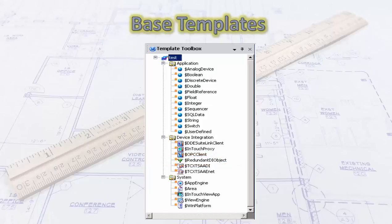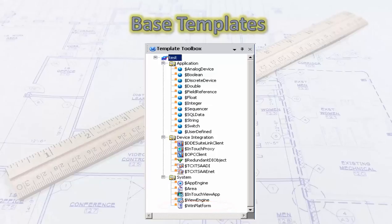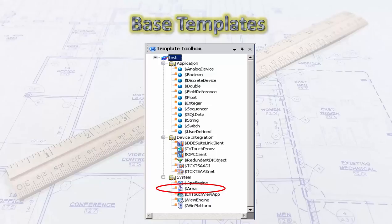The system templates include the WinPlatform template. Everything in the galaxy has to be hosted on a platform. The very first platform you create is going to be your Galaxy Repository platform. Other target computers will need platforms to run engines and areas. The AppEngine template is where engine objects are created. Area objects run on the engine — area objects determine alarm flow hierarchy, so you actually have to put an area on an engine and an engine on a platform.